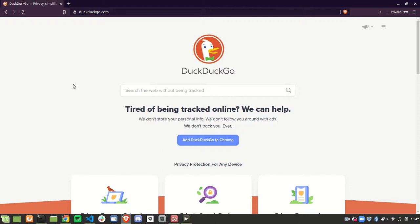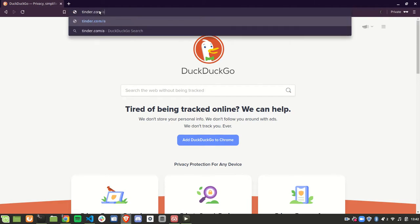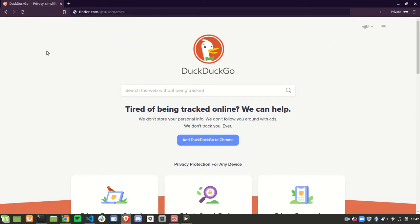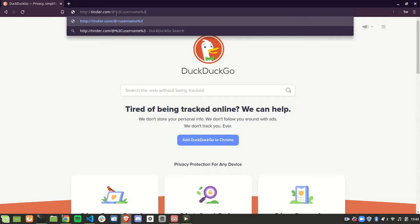This OSINT tool basically surprises me like crazy. If you go to tinder.com/@username and put someone's username in, you can see if that user profile exists. This is useful if you know someone's on there. I'm in private mode on Brave with Tor so I feel more comfortable doing that.